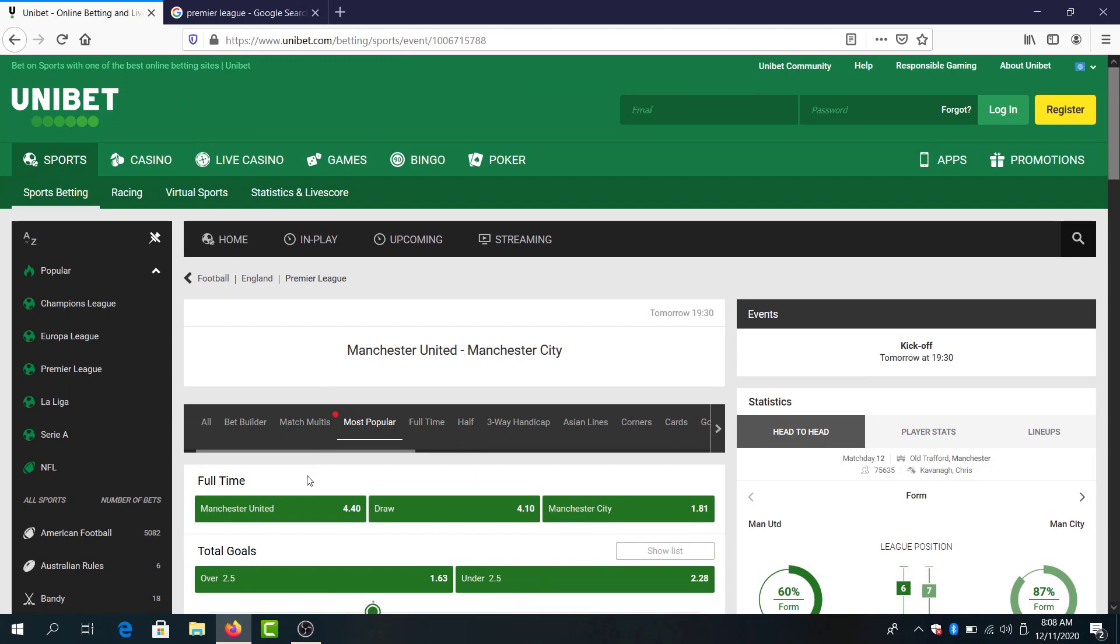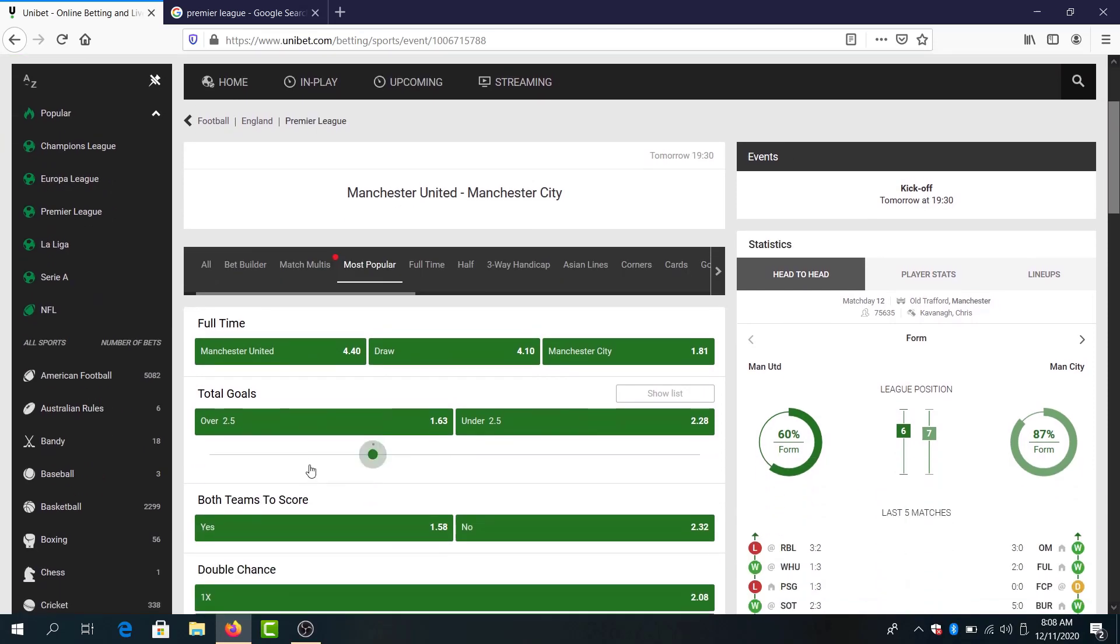This was it guys for my Premier League matches predictions. Leave comments with your predictions in this game, amazing game, United and Manchester City, and also the rest of Premier League matches. Until the next video guys. Take care, bet safe. Enjoy the games. Bye.